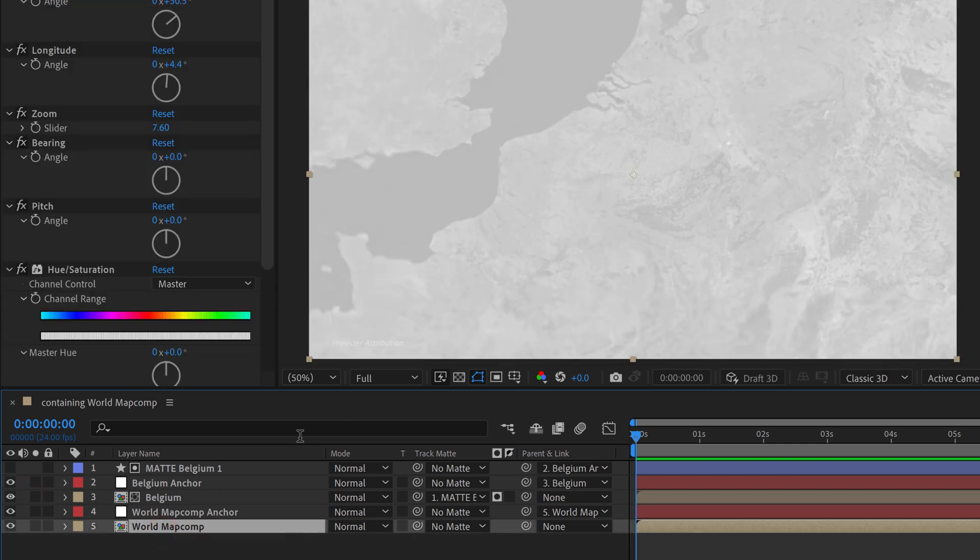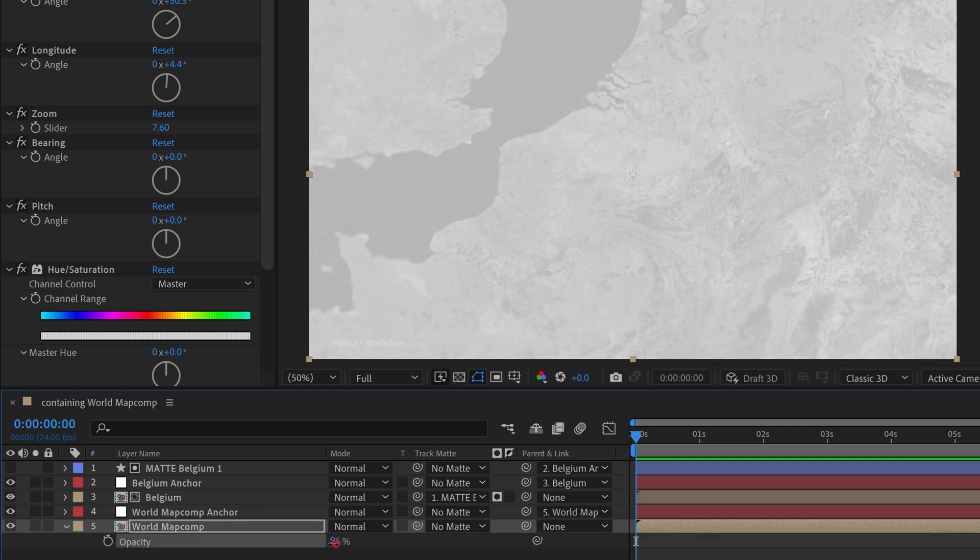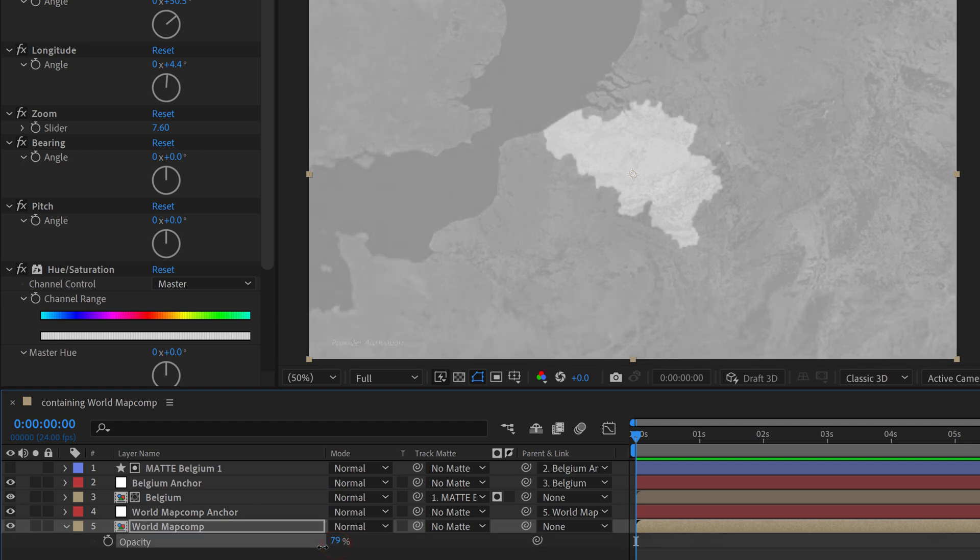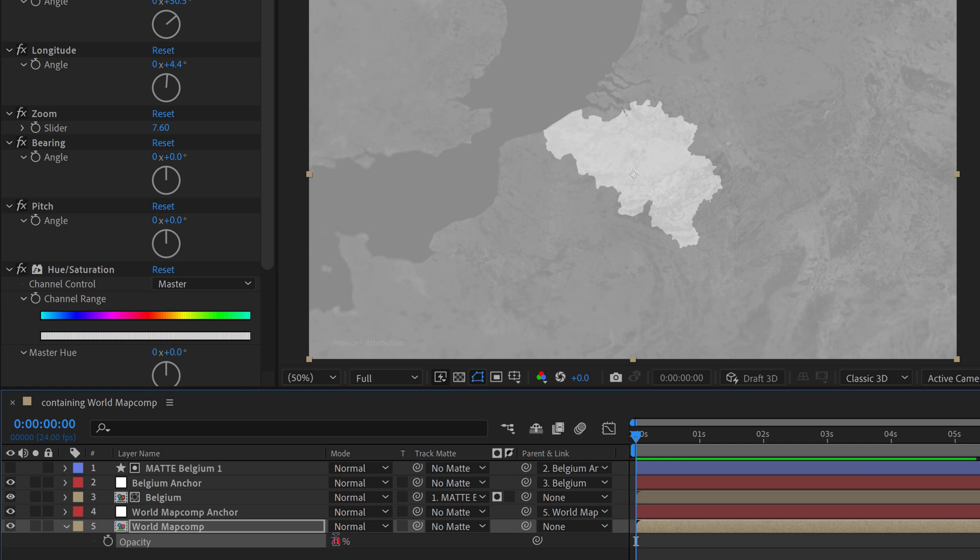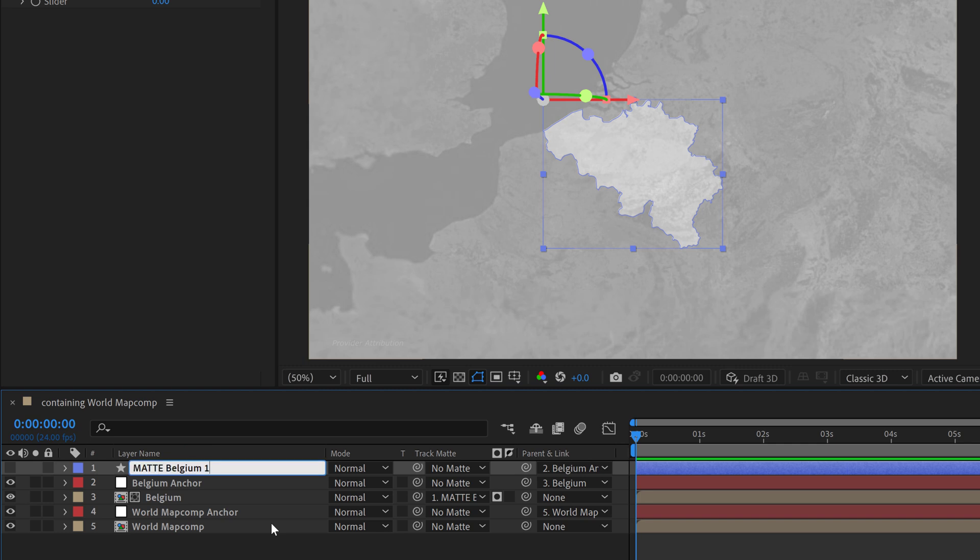So now what is that going to allow us to do? Well now we can go down to the world map comp which is now essentially our background and I can start to bring the opacity down a little bit and that's going to make the country stand out. So let's bring this down to like 80 or something. And I'll rename this just to keep everything straight. I'll call it matte Belgium for background.